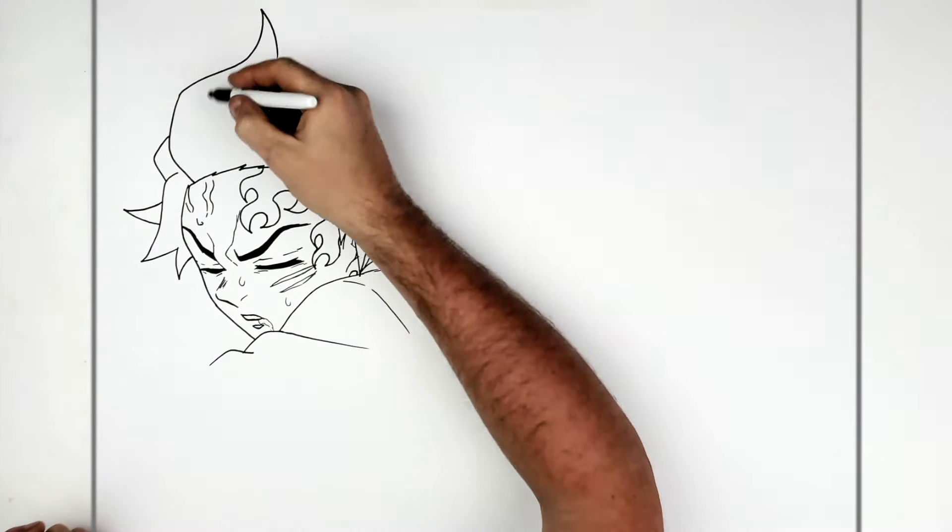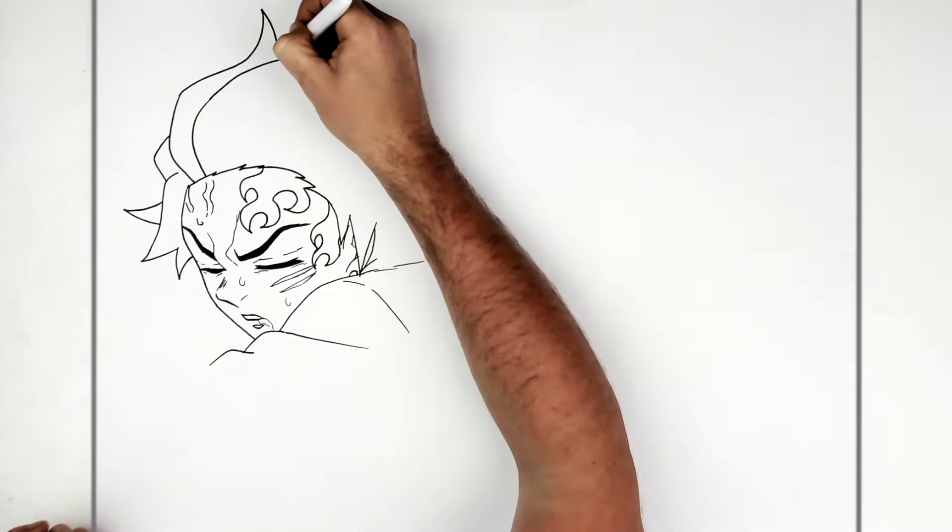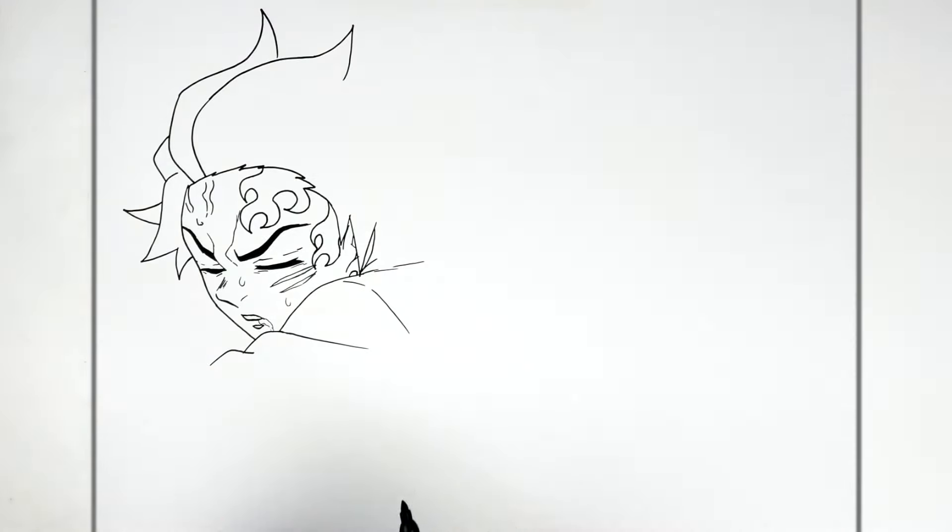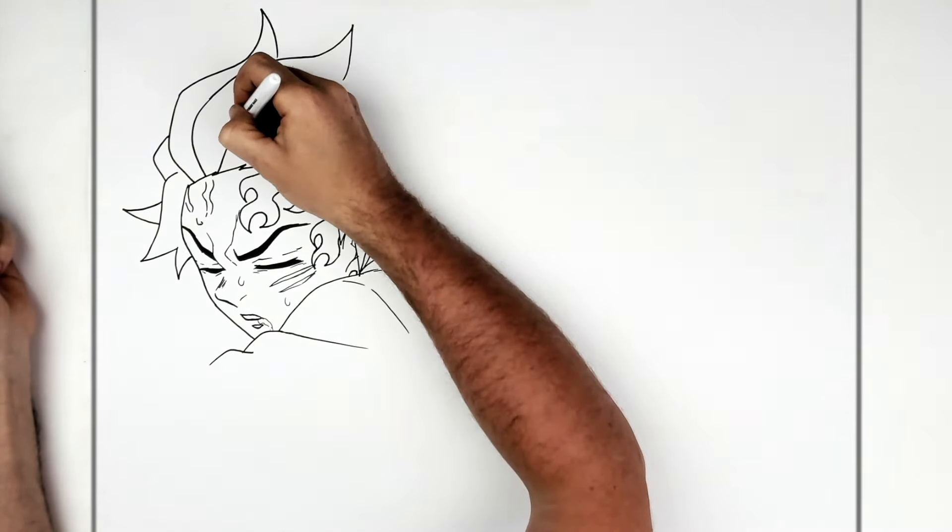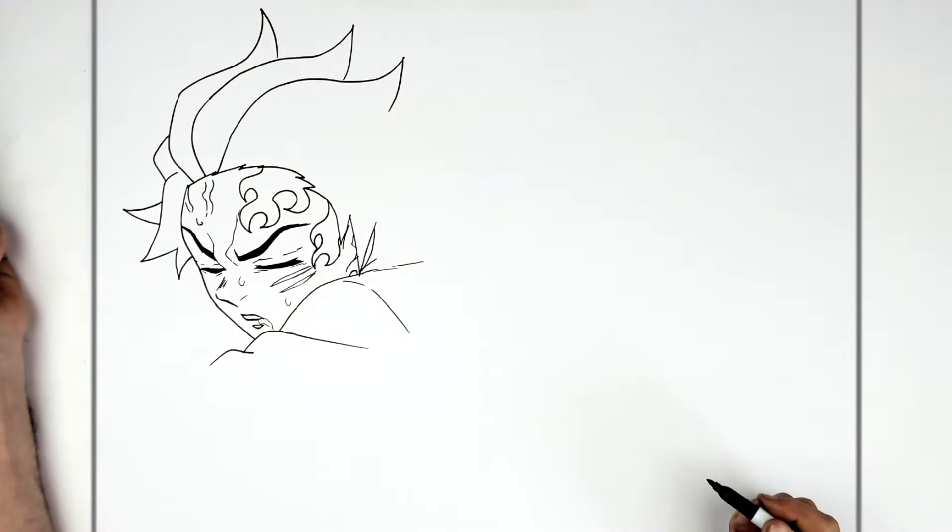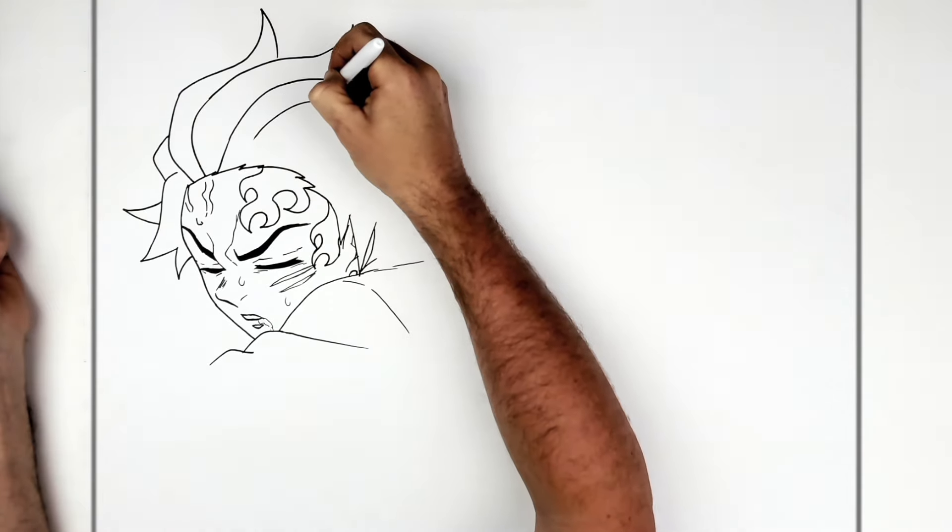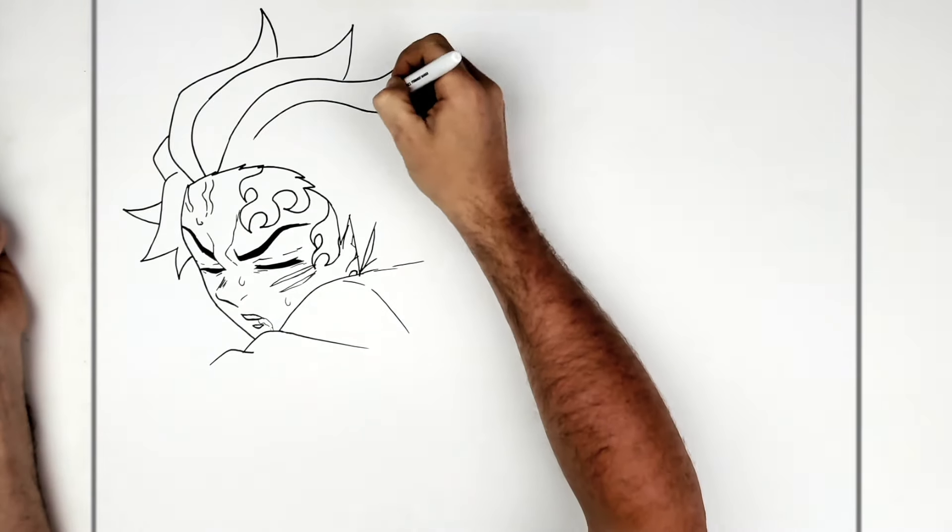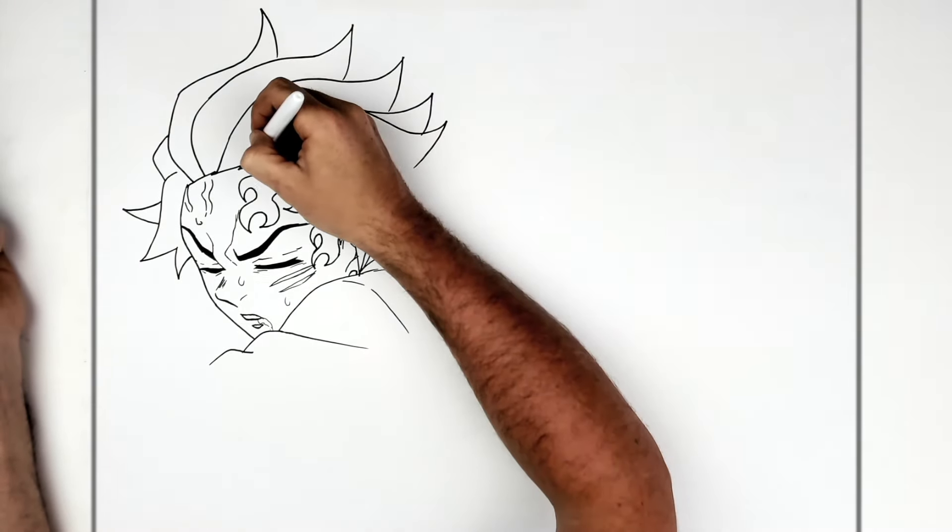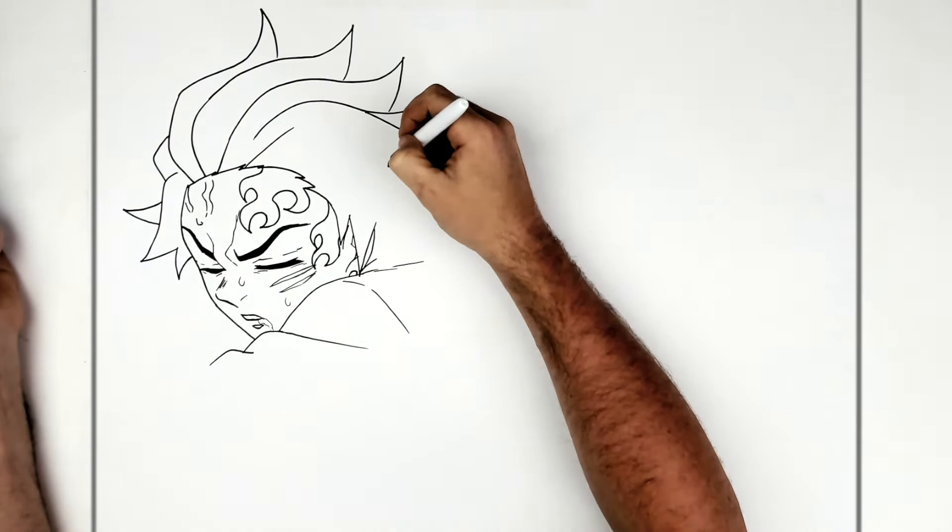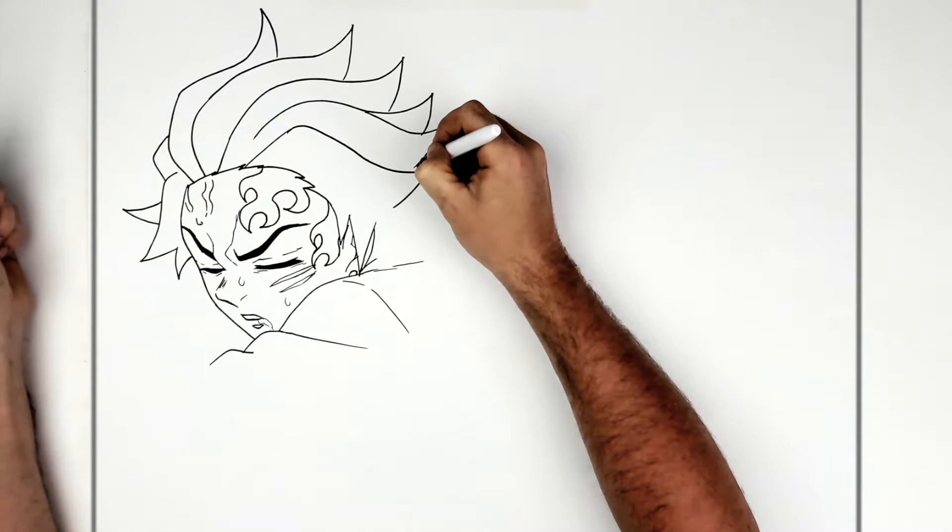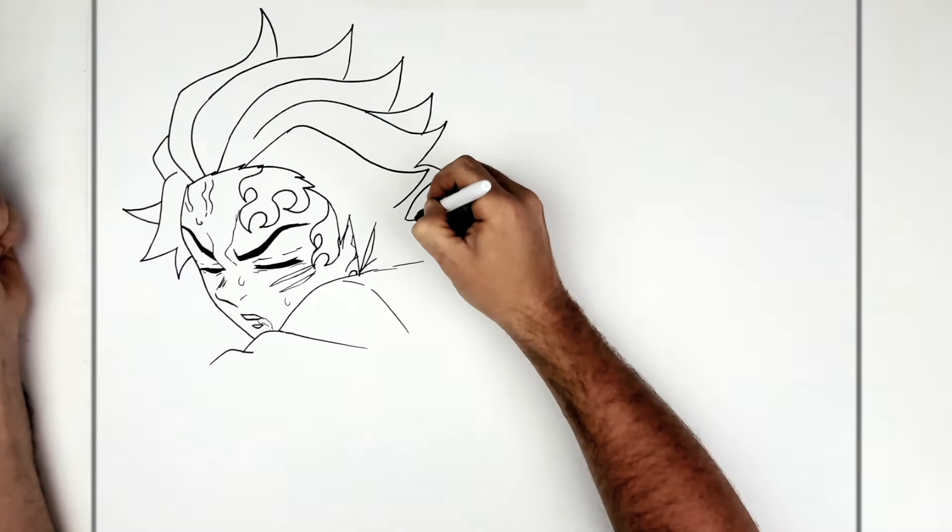And then the rest of the bumps sort of follow the flow to the back of his head. So we're flowing back this way. Keep going. Another one. And then this one joins that one.